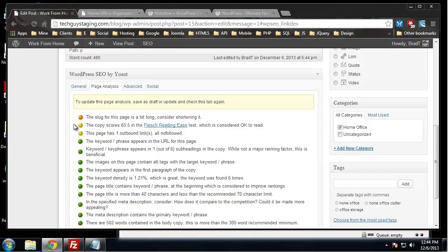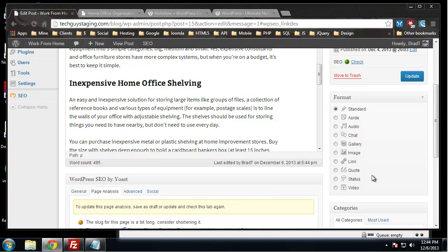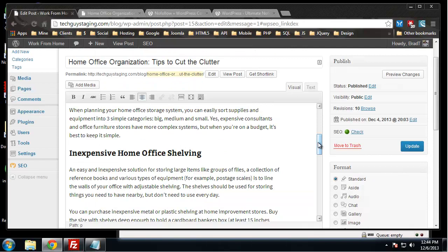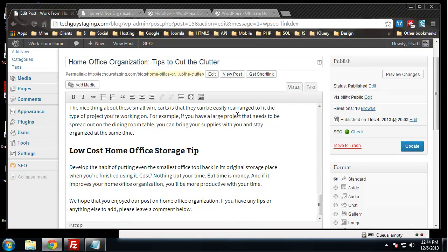The copy score is 65 in the Flesch reading ease, which isn't too bad, so I'm going to leave that. This page has one outbound link, all no followed. Let's get rid of the no follow link. Actually, let's just get rid of that whole line that we created last section.